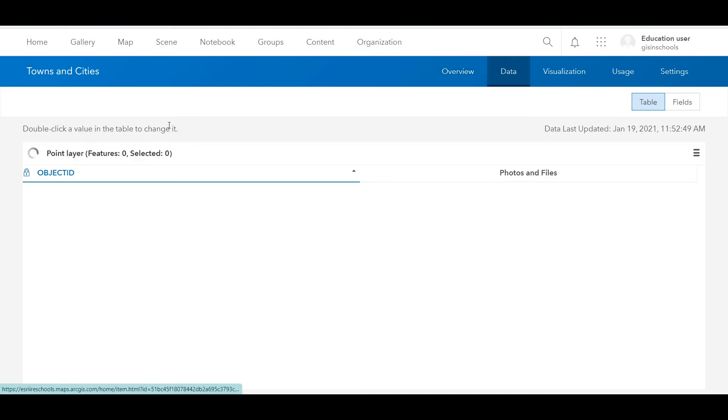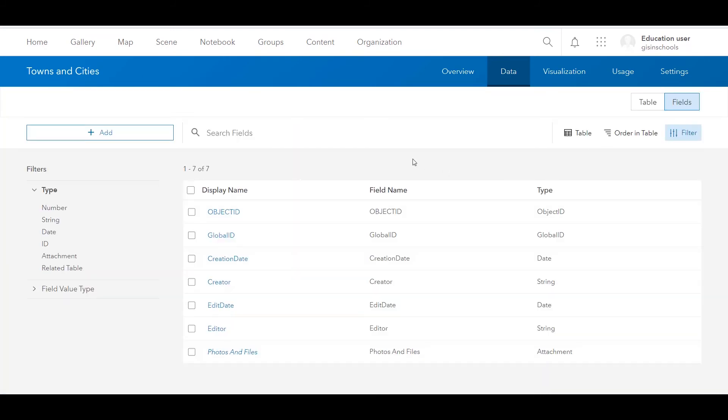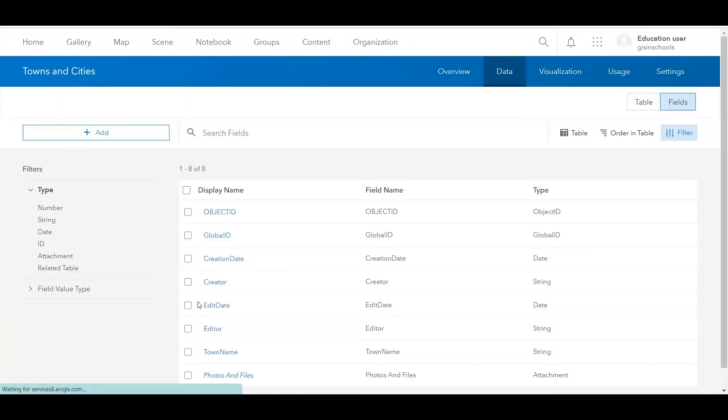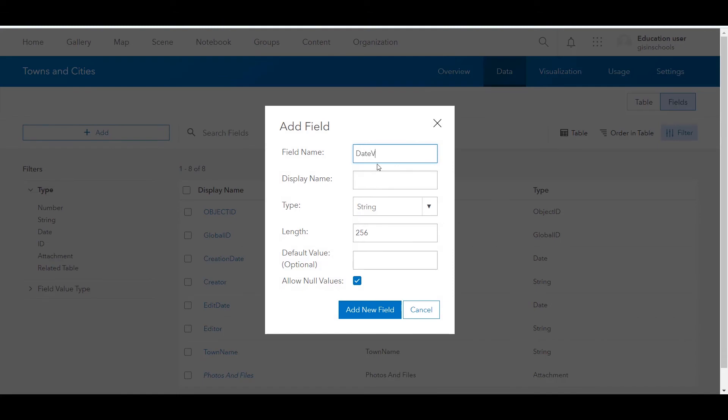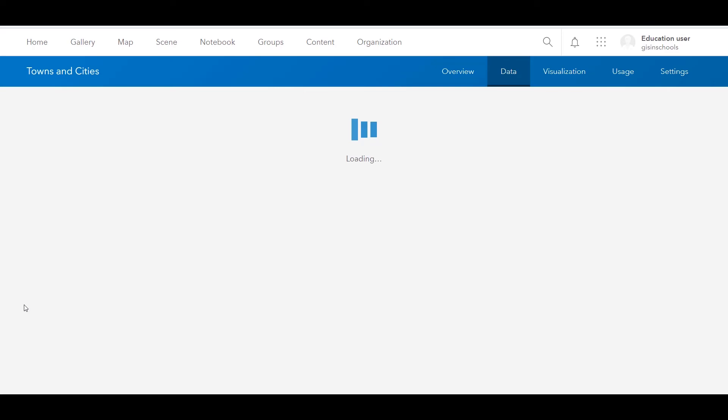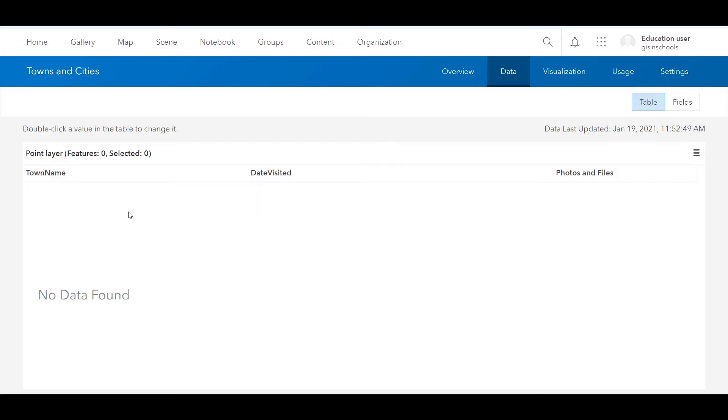At the moment, if I click on data, we have zero features. We haven't created any points. If I click on fields, we have all of these default fields. But again, like we did with the published map notes layer, we can add our fields. So we might have town name. We'll leave it as a string and add field. And just as an example, we could have date visited and change that to a date field.